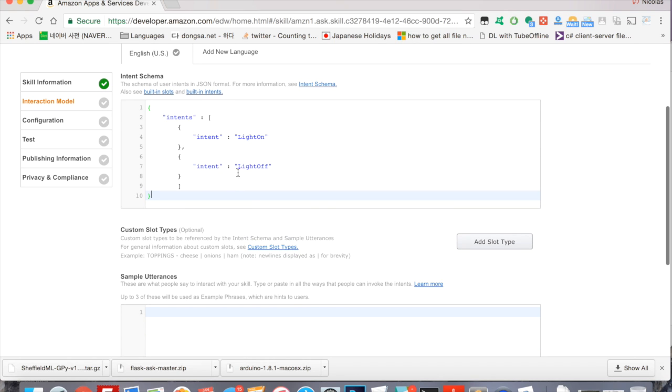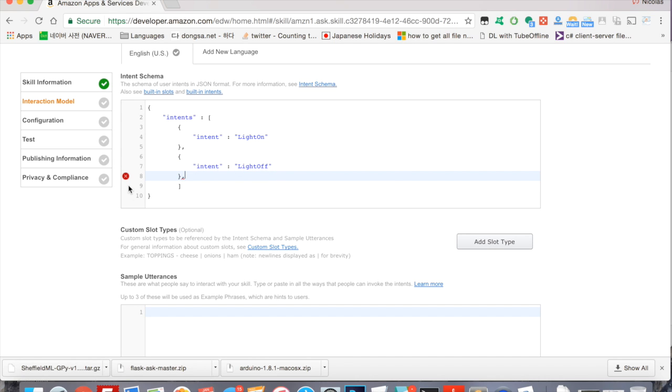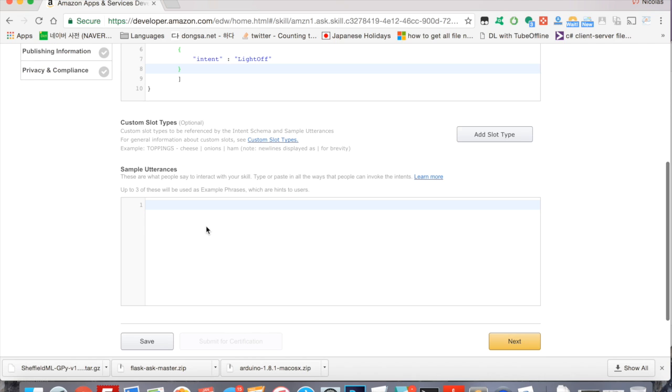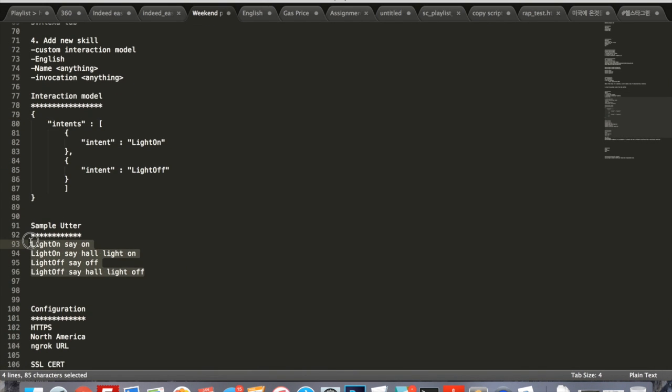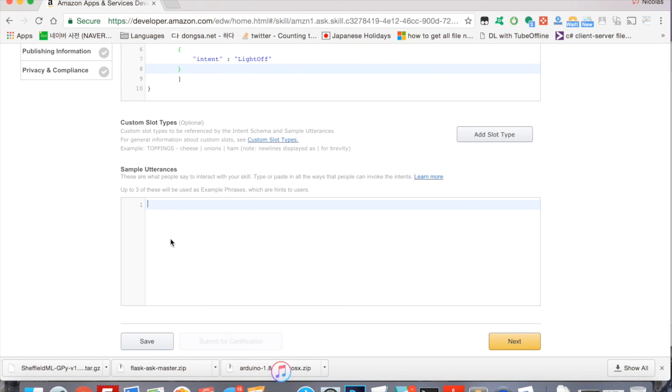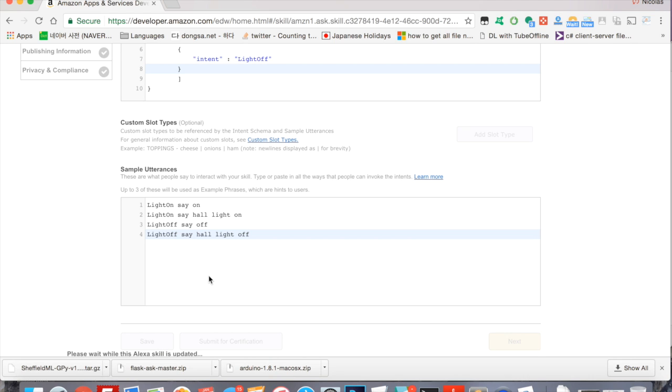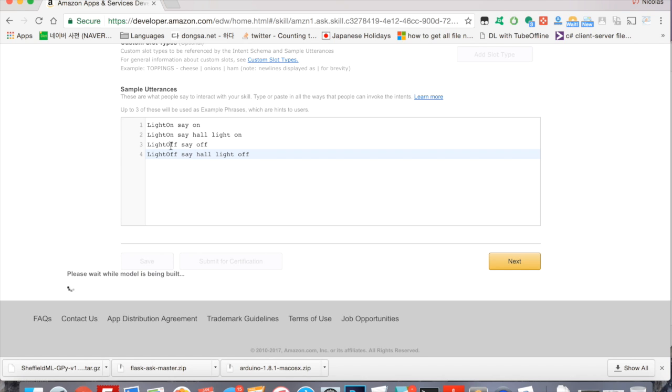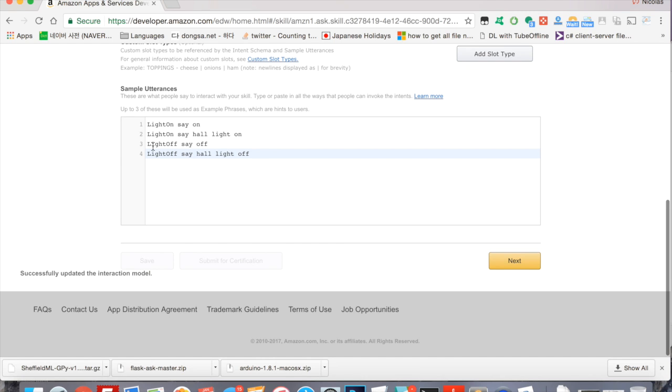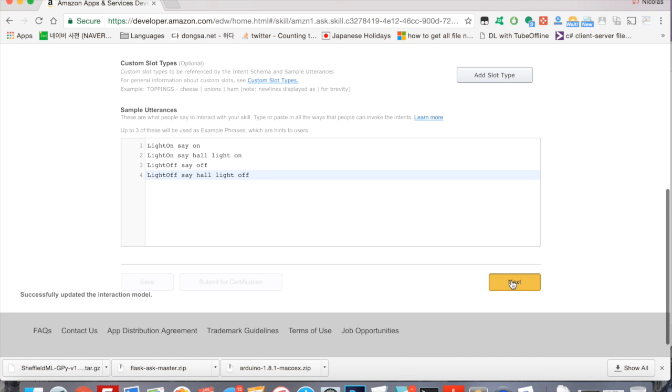If there's any errors you will get a red box. If I just put an extra comma in here, you'll get a red X on the line that has it. For the sample utterances, this is what you will say, and based on what you say is how Amazon links the phrase that you say to the intent. Here are the sample utterances that I will be using. I'm going to copy and paste that in there and click save. Right now the model is being built. What it means is if I say Alexa ask lamp on, it's going to turn light on. If I say Alexa ask lamp off, it's going to invoke the light off intent, which is going to turn off the light. Now that that is done saving, we're going to click next.